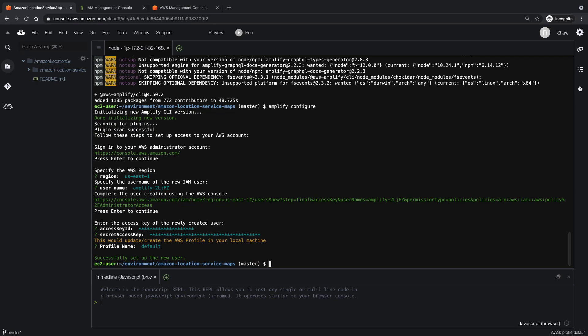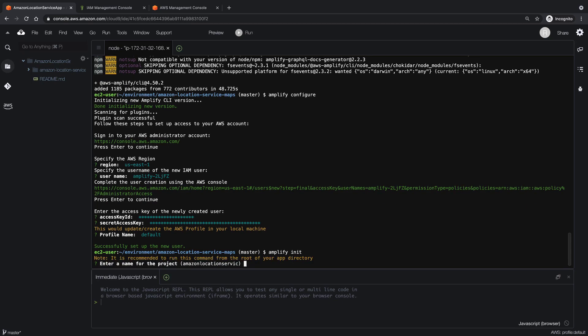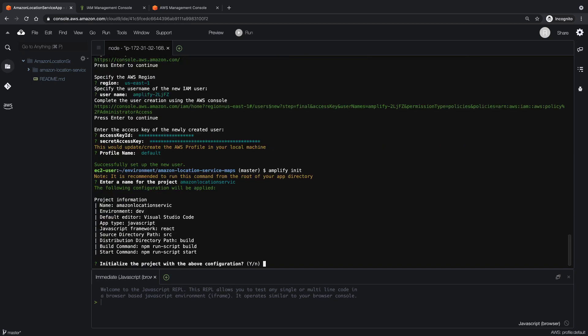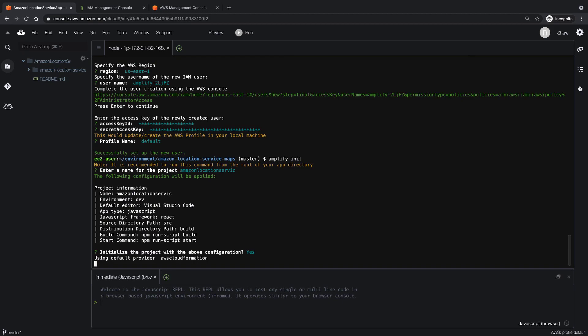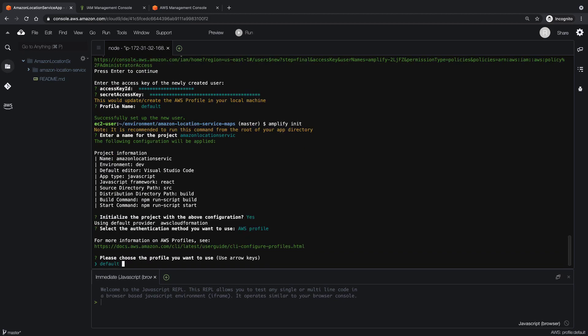The Amplify CLI is set up, and we can now use it to handle the app's backend configuration. Let's initialize the project. We'll retain the default values as we proceed through the initialization process.